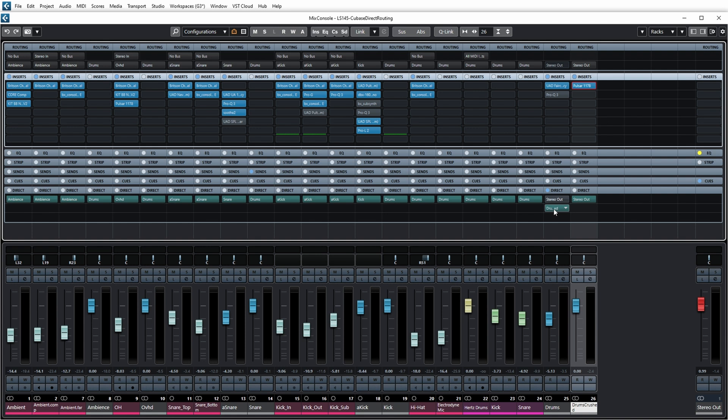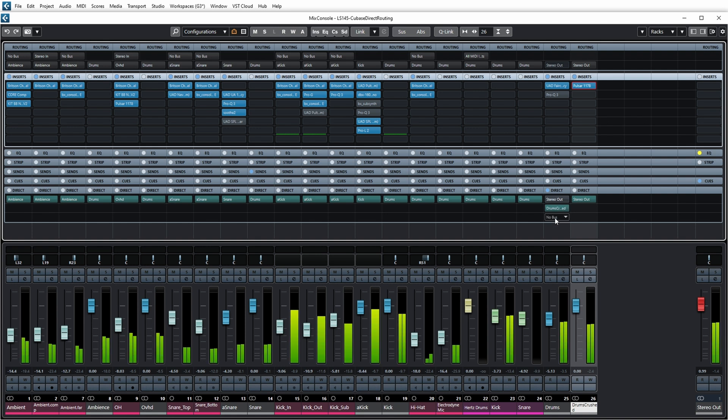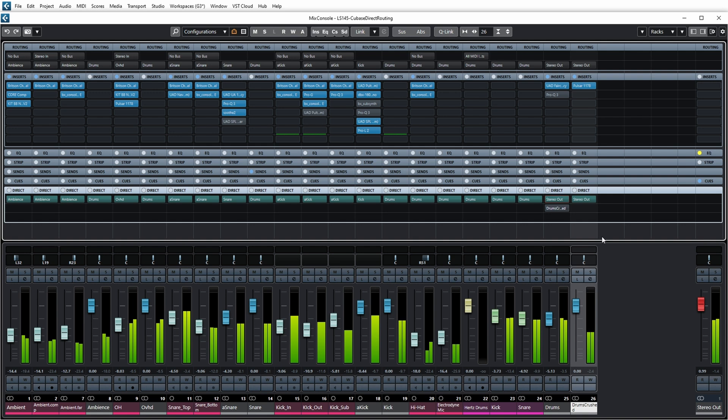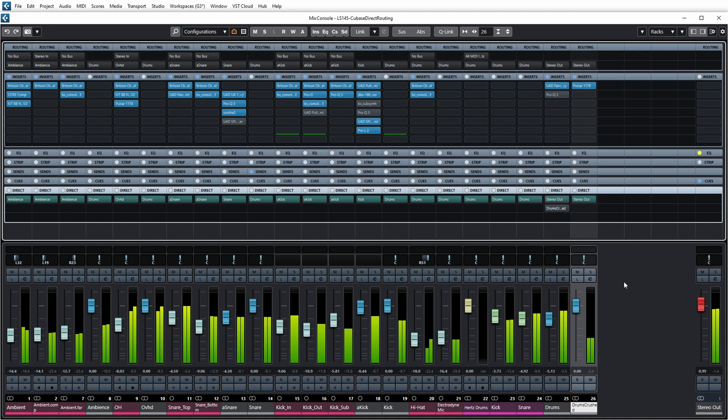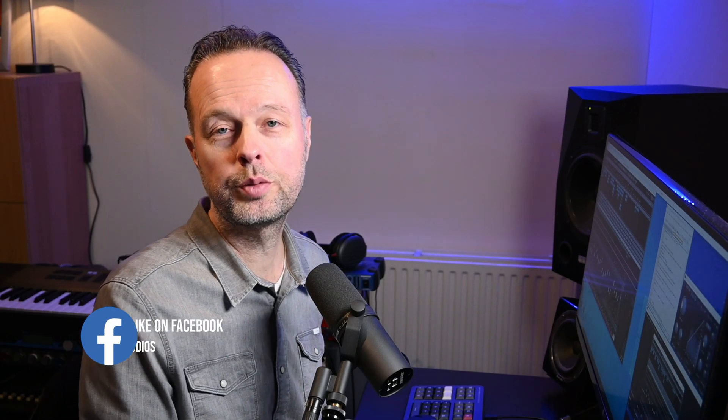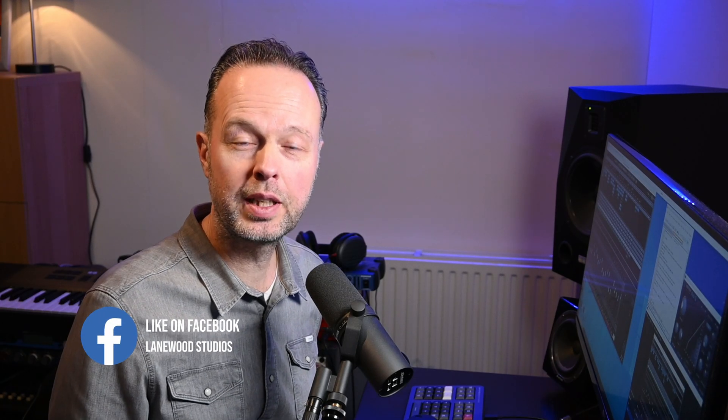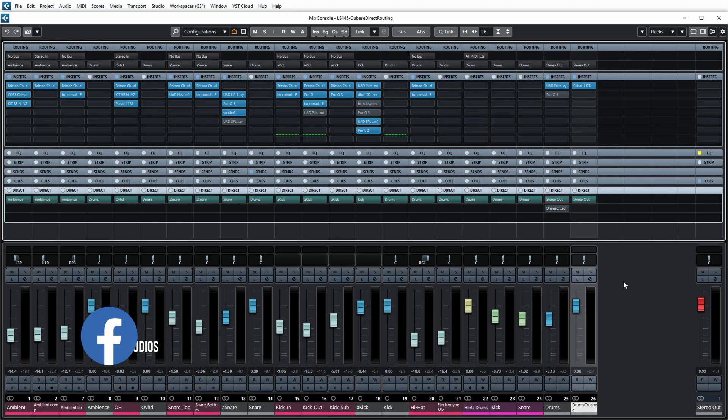Some pretty severe crushing. What I can do with direct routing now is switch between stereo out or going through the drum crushed group. That's also something you can automate, for example to have the chorus crushed and not the verse.